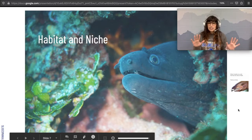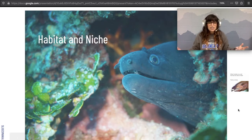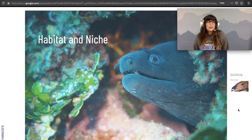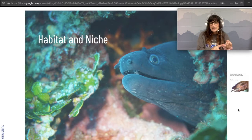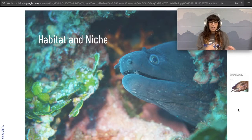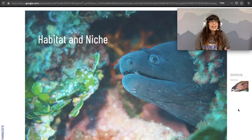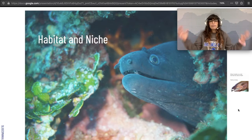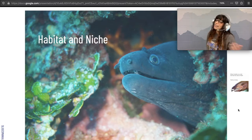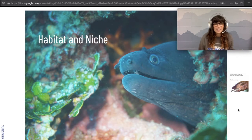His niche has a lot more to it. The moray eel's niche includes what he eats, how he reproduces, who eats him, and how he acts on a daily basis. It's an animal's set of behaviors. And sure, that includes where they live, but it's a whole lot more than that.